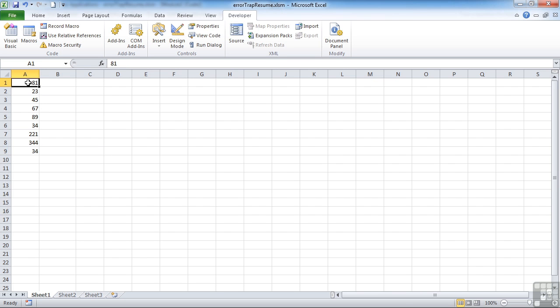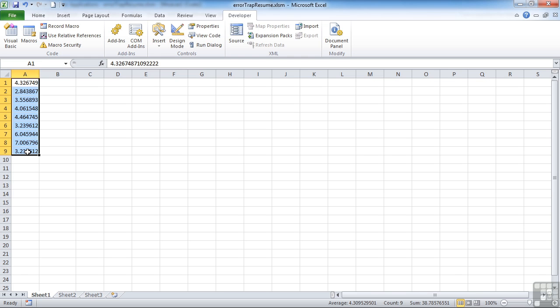What it does is it allows you to highlight a range of cells, then run the sub procedure, which is keyboard shortcutted as Ctrl+Shift+Y, and it will convert all the cells in the range to their cube root value.